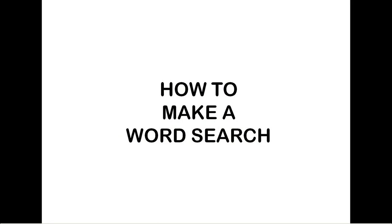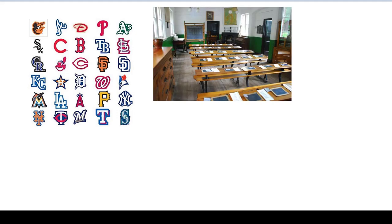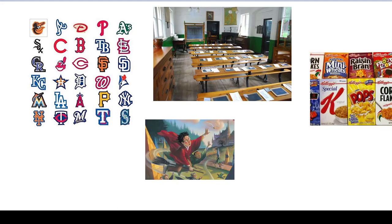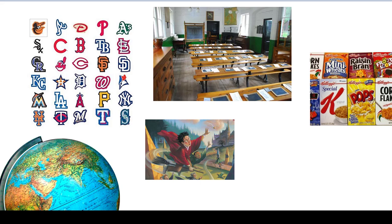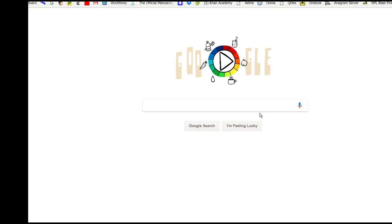The first thing you need to do when you sit down to make a word search is to decide what the topic of your puzzle is going to be. Sure, you can hide a bunch of completely random words in your word search grid, but it's much more elegant if all the words belong to the same category. Sports teams, or things found in a classroom, or names of breakfast cereals, or characters from Harry Potter, or countries of the world, or kinds of trees, or musical instruments, or just about anything really. So what should the topic of our word search be? How about birds?